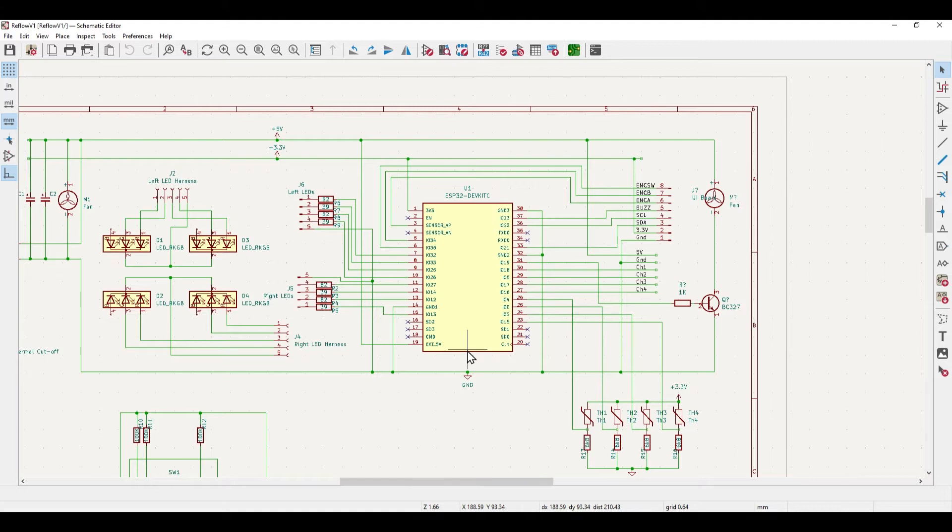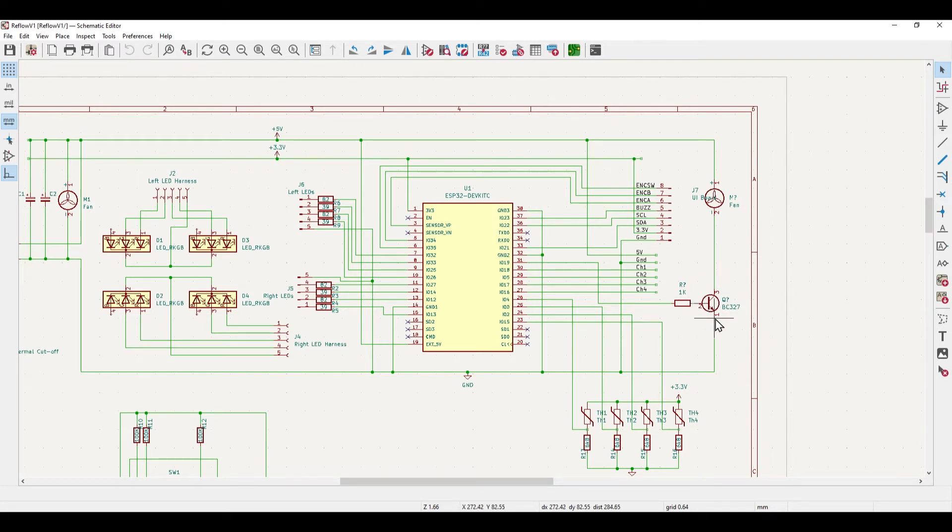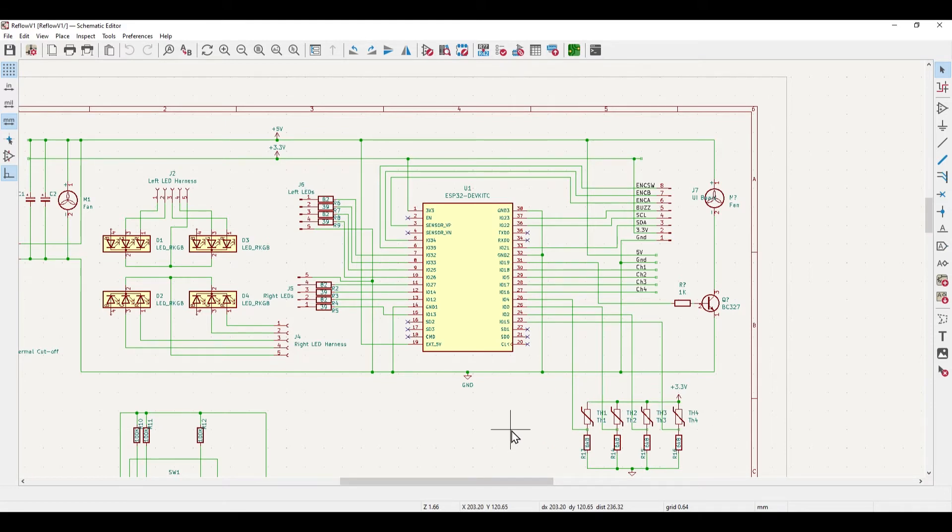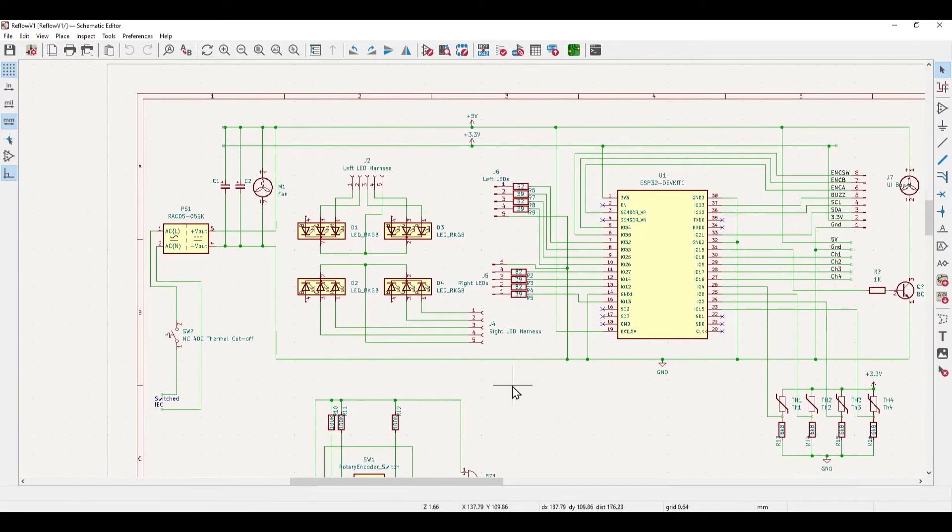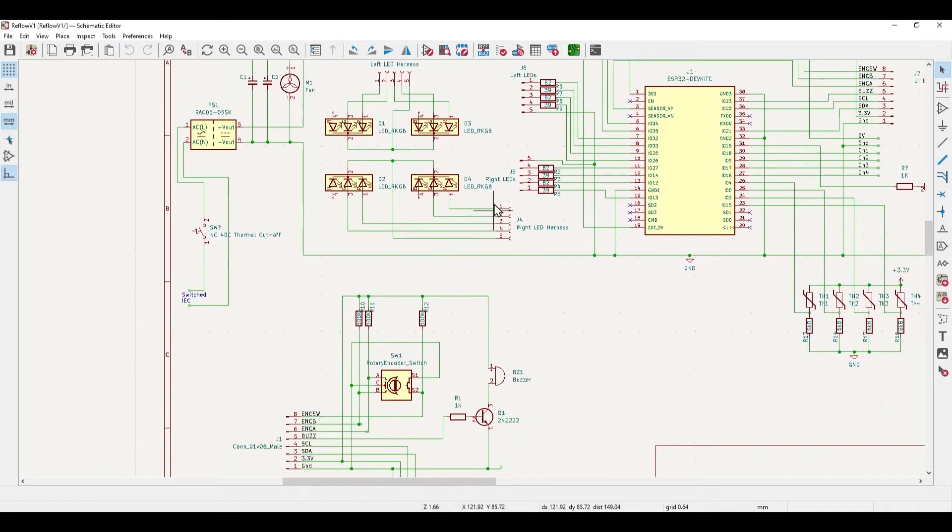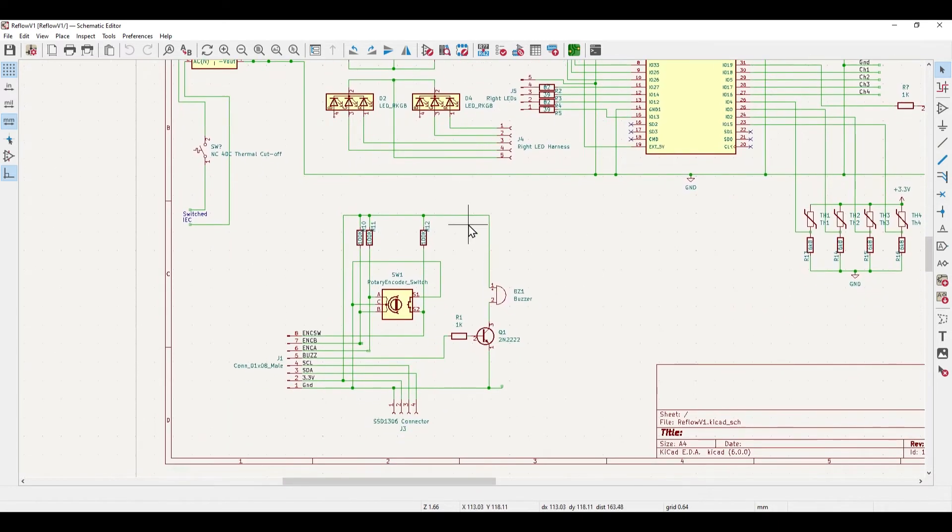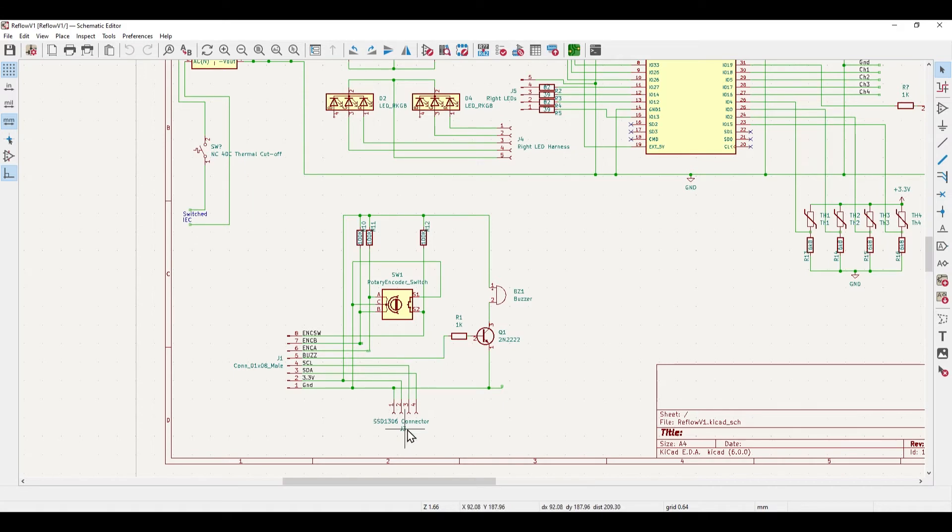And then here we have the ESP32, we're using all of the available pins on this really. So we've got the fan in the center of the device here being driven by a transistor, we've got up to four thermistors along with their associated resistor, we've got the LED harness going down to two connectors and these aren't really RGB LEDs, they're just red and green ones.